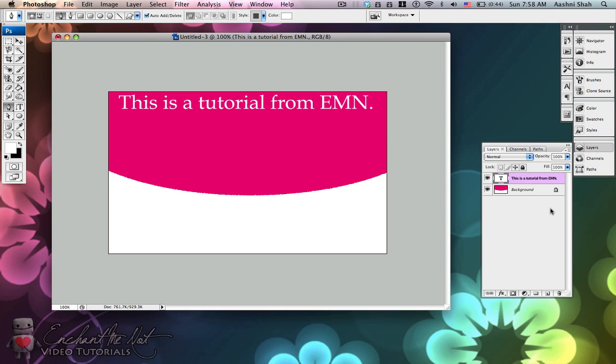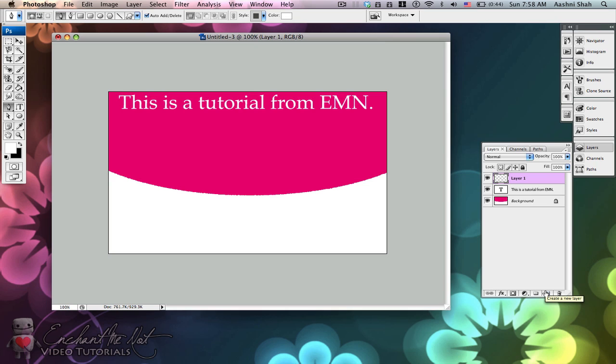Then come over to your layers panel and create a new layer. This is just so that the shape doesn't interfere with any other shapes that you might have created, and this can get very problematic if you're not too careful.